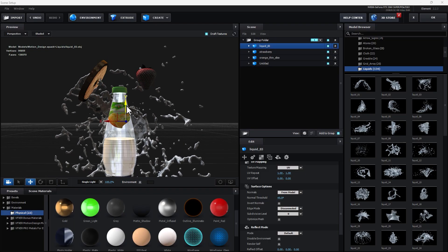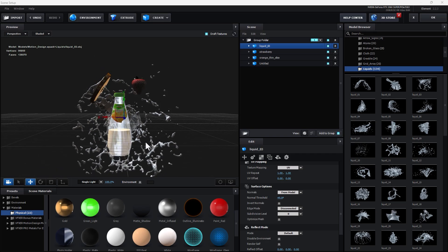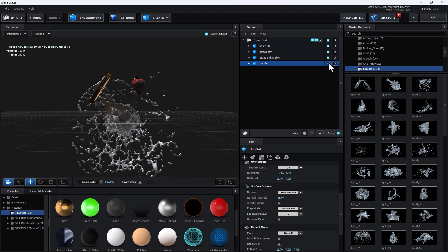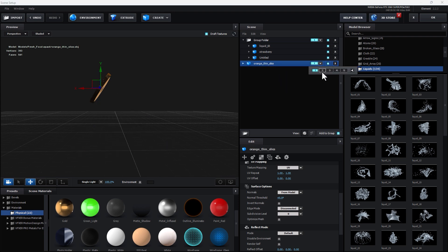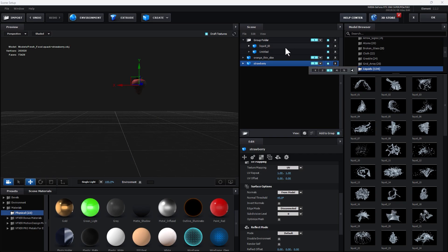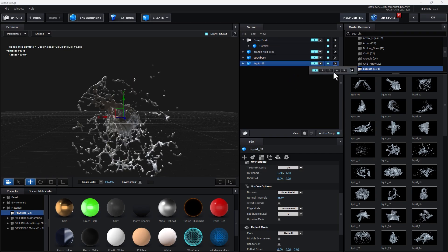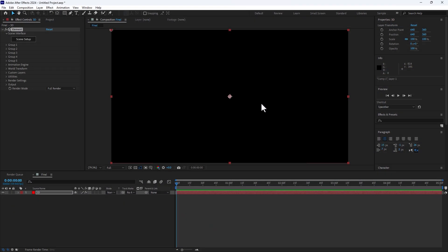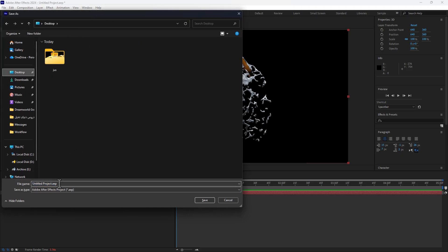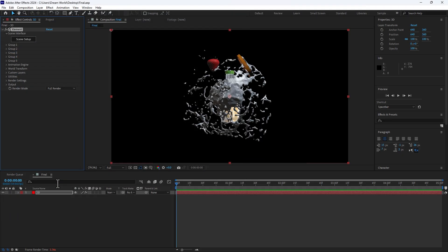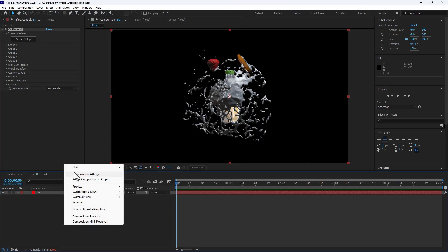Now time to make groups. This is the bottle — Group 1. The orange is Group 2, strawberry is Group 3, and liquid is Group 4. Click OK. Before continuing, save your project — go to Desktop and save. This is very important.